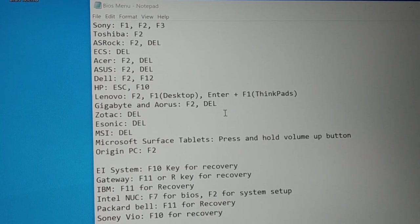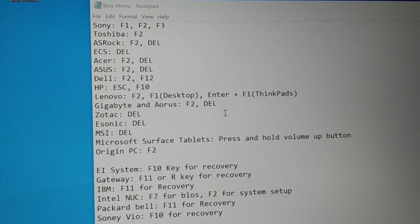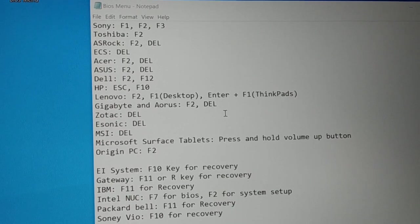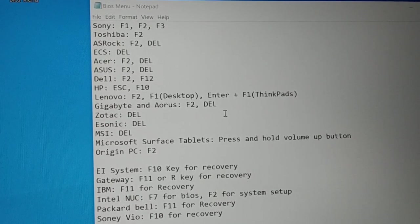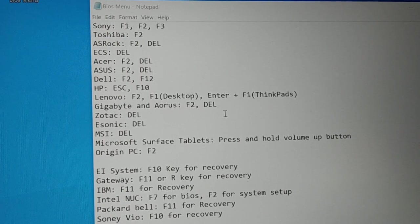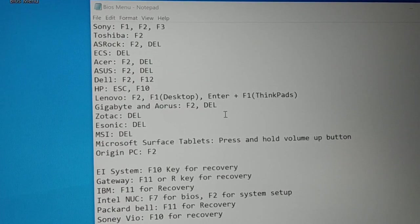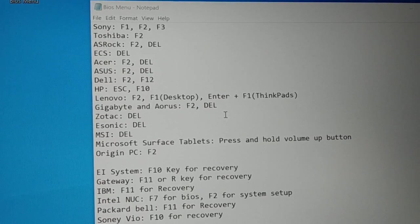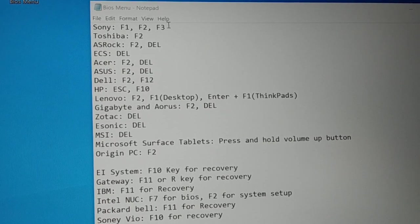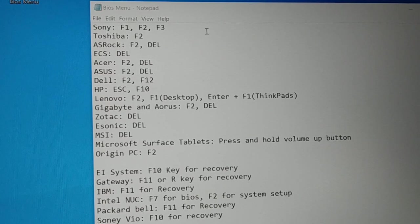Hello friends, I am back again with another tutorial. In this tutorial, how do you enter the BIOS menu, how do you enter the BIOS setting in your desktop and laptop the easy way? Here are some of the shortcut keys that you need to know, so give a look at this chart and I'll guide you how we enter.